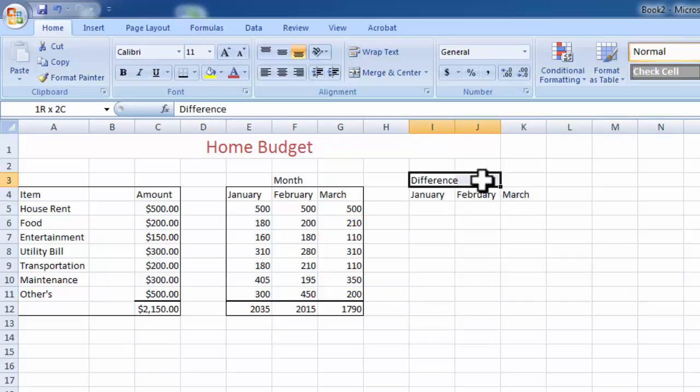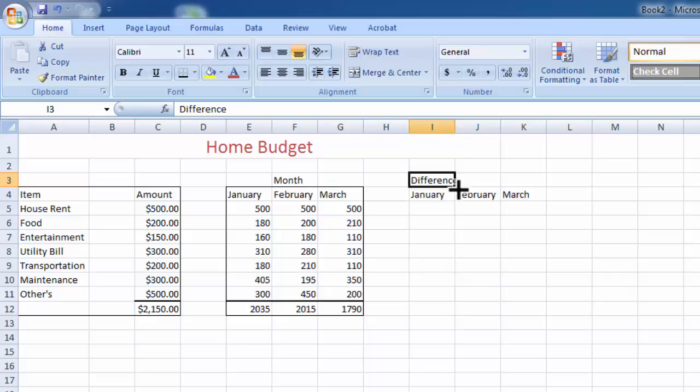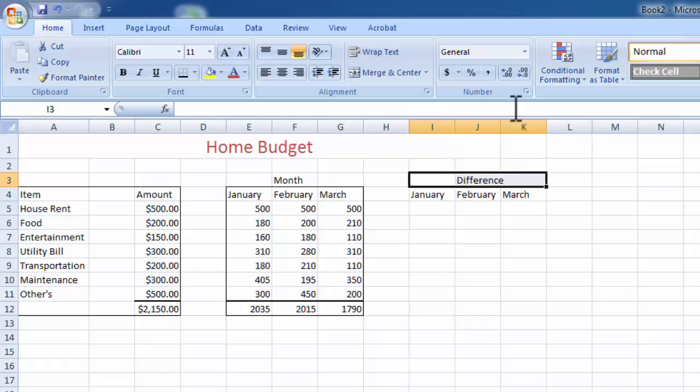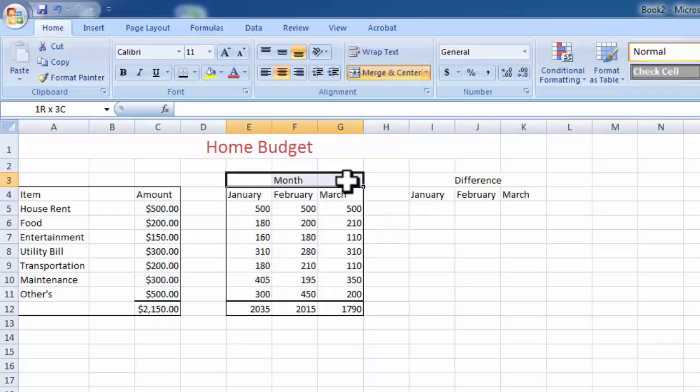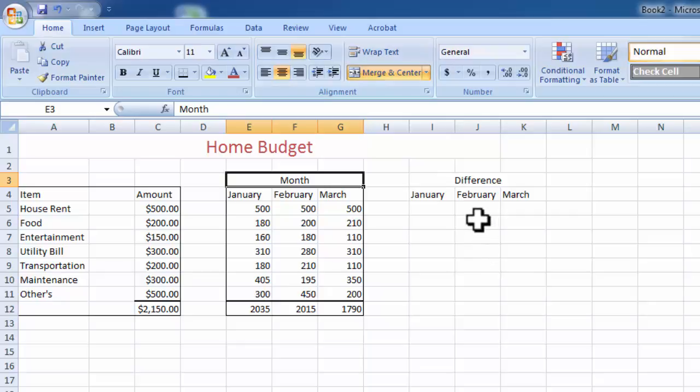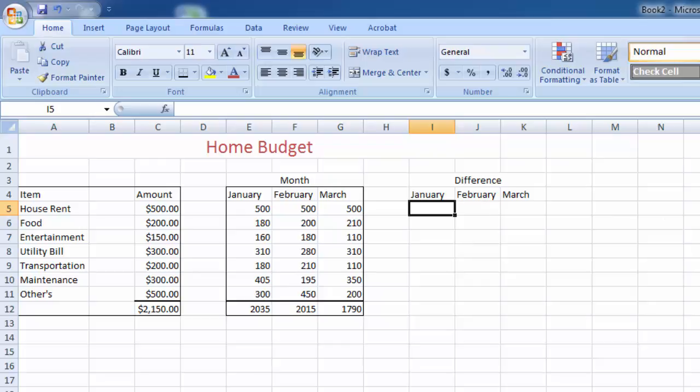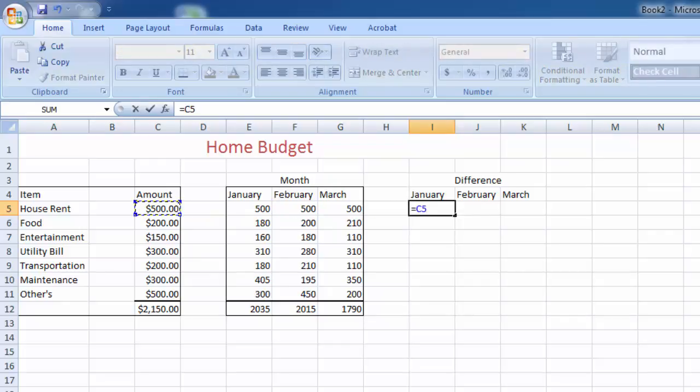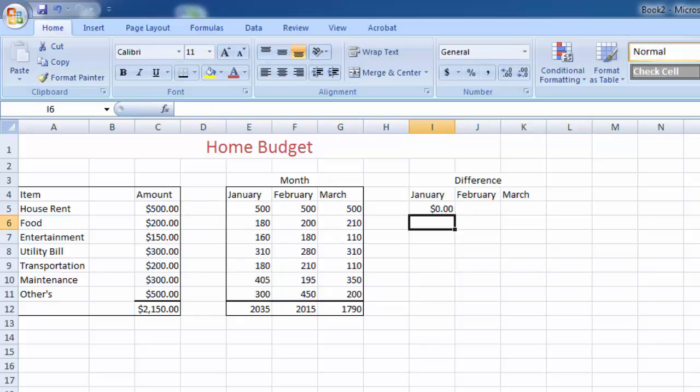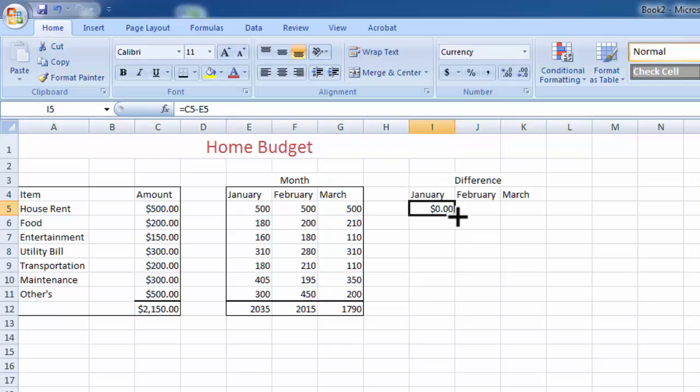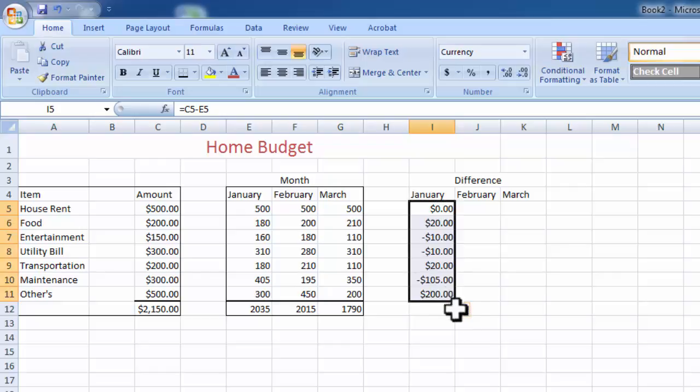We just drag one column to create a separate box. Now difference is in the middle: merge and center. Now we have to see the difference of January, how we expand, what was the budget. There is a zero. Total budget amount already is expanded. Now drag down the formula automatically. Automatically calculate every figure.